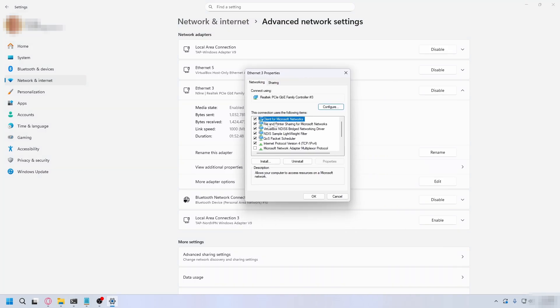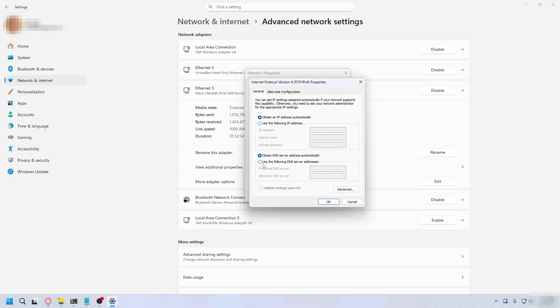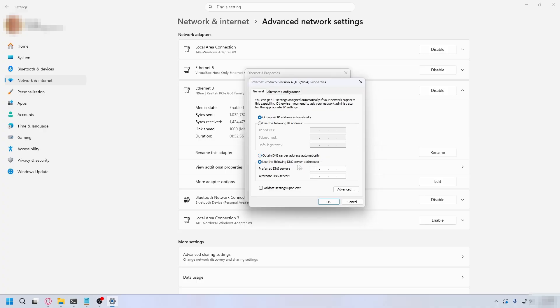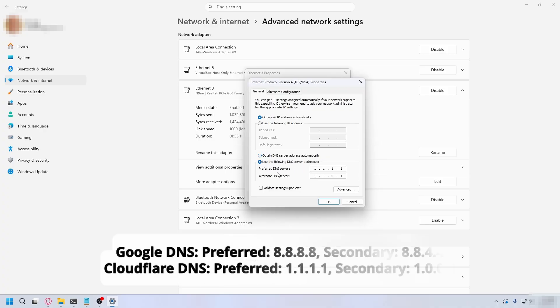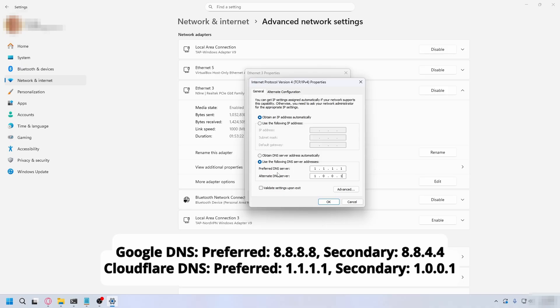What you're going to do here is look for Internet Protocol Version 4, click properties, and then tick use the following DNS server addresses. You're going to change it to either Cloudflare or Google's DNS. I'll put it on the screen. You can try both and test it in game. Of course, restart your PC.